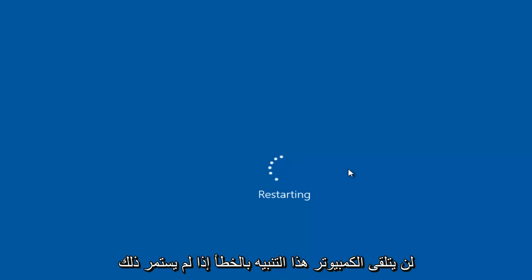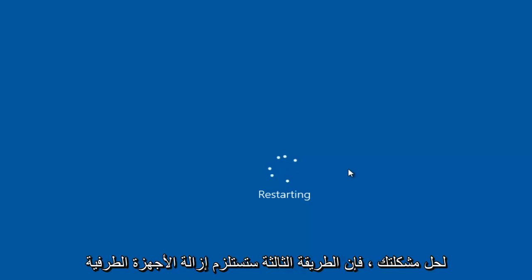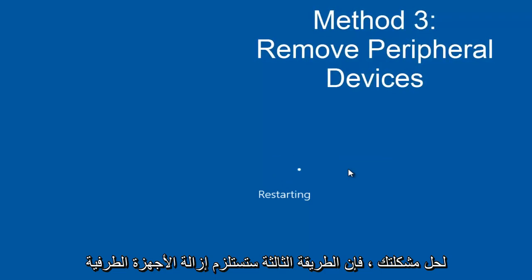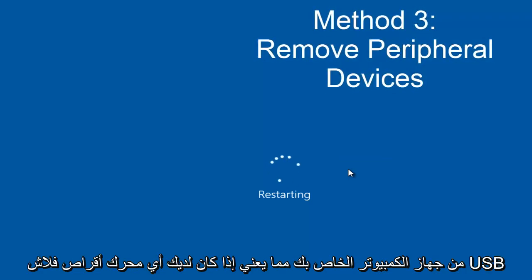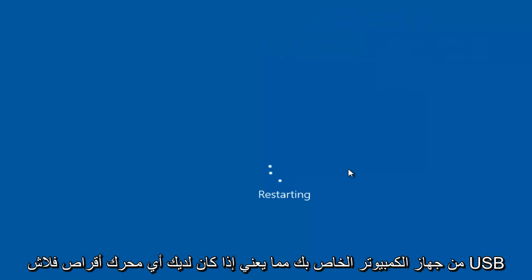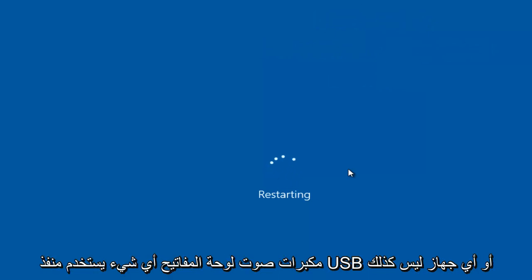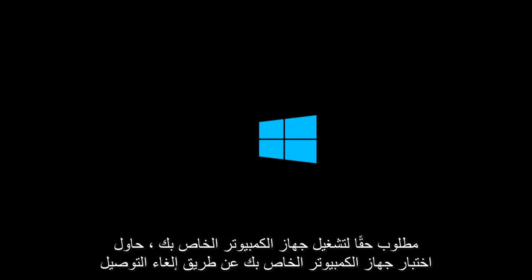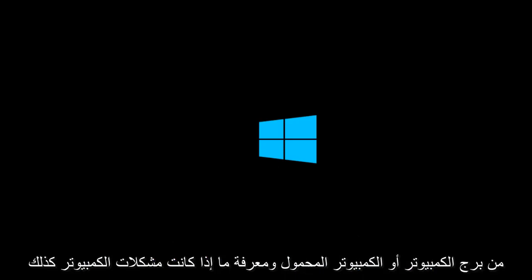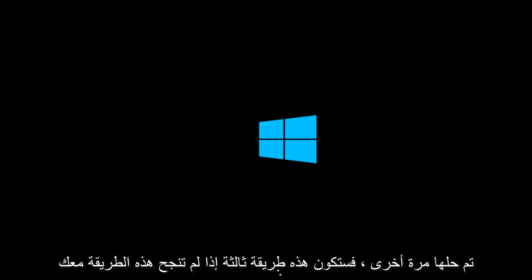If that still does not resolve your issue, the third method would entail removing peripheral devices from your computer. Meaning if you have any USB sticks, flash drives, mouse, keyboard, speakers, anything that's using a USB port, or any device that's not really required for your computer to run. Try testing your computer by unplugging them from the computer tower or laptop and see if the computer issues are resolved.